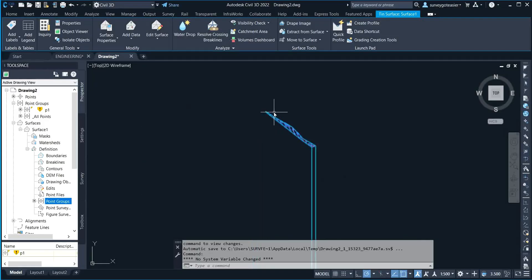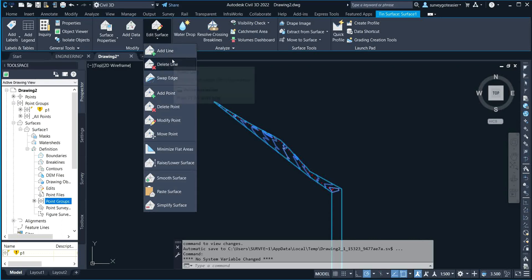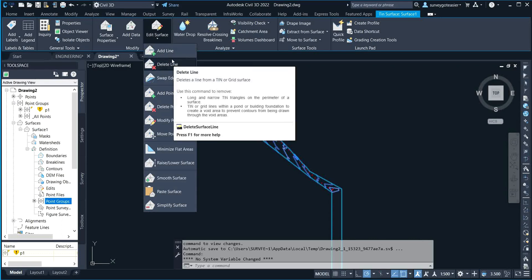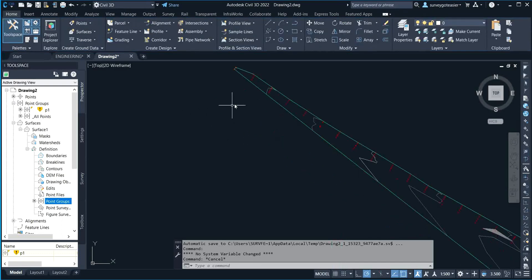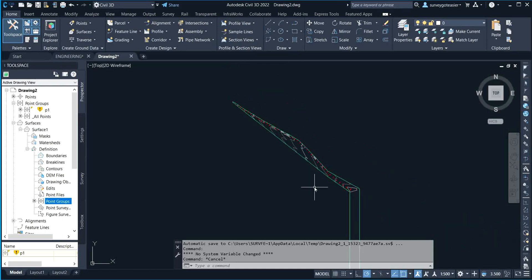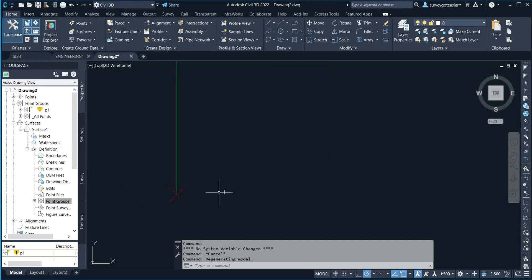Hello subscribers, welcome back to my channel. Today I'll be sharing how to delete extra points on a surface. When you have a point outside the defined data value, you can't simply delete it from the grid value directly. This particular point is outside the area of the data, and if it's not deleted it's going to affect the processing.